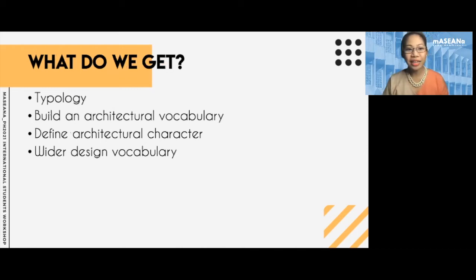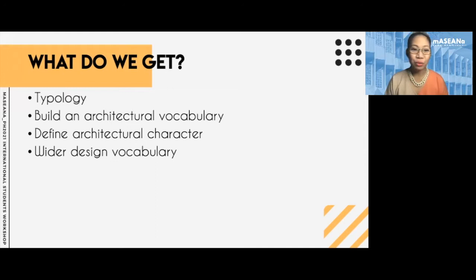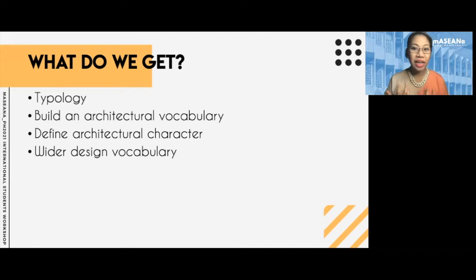What do we get when we analyze architecture? We can get a typology. When you look at similar forms and spaces like health spaces, they are organized in a certain manner, so when you design them, you can refer to other examples and look how they are laid out. We can also build an architectural vocabulary and define architectural character, making our design viewpoint much wider the more we learn and analyze why architecture works.